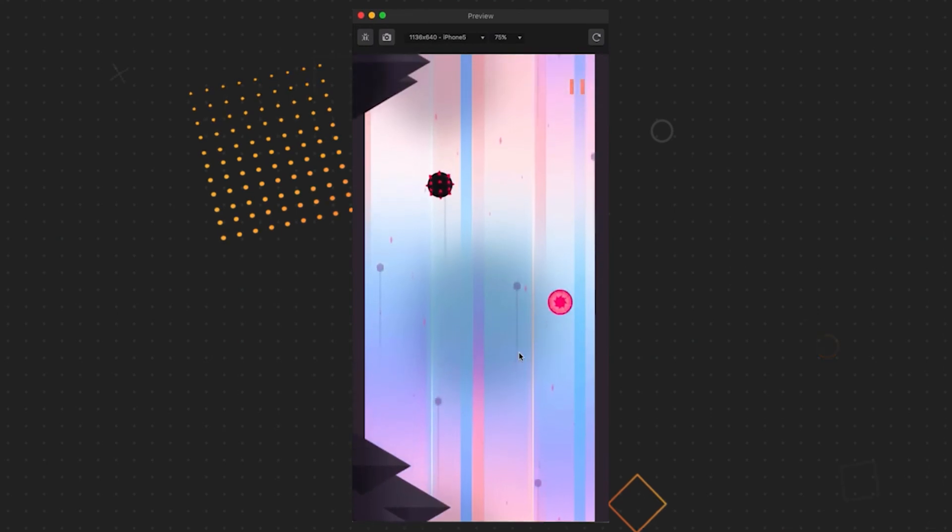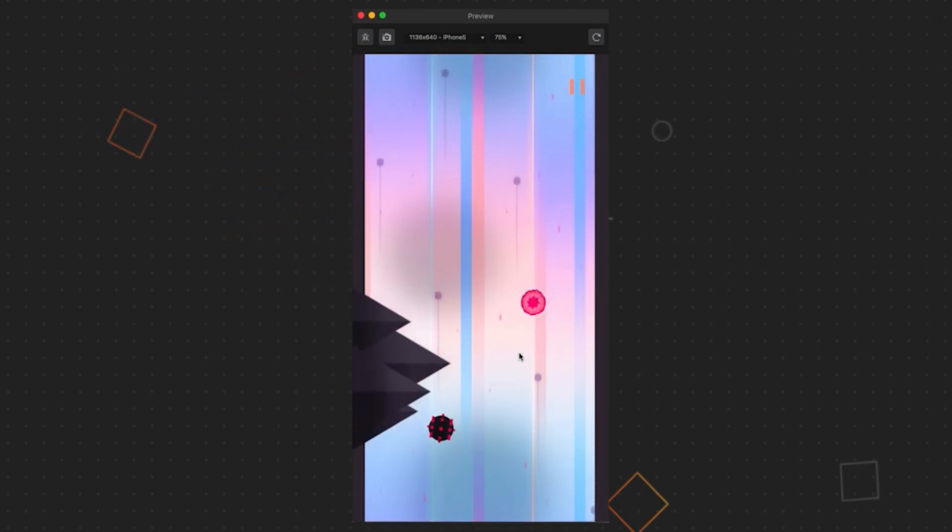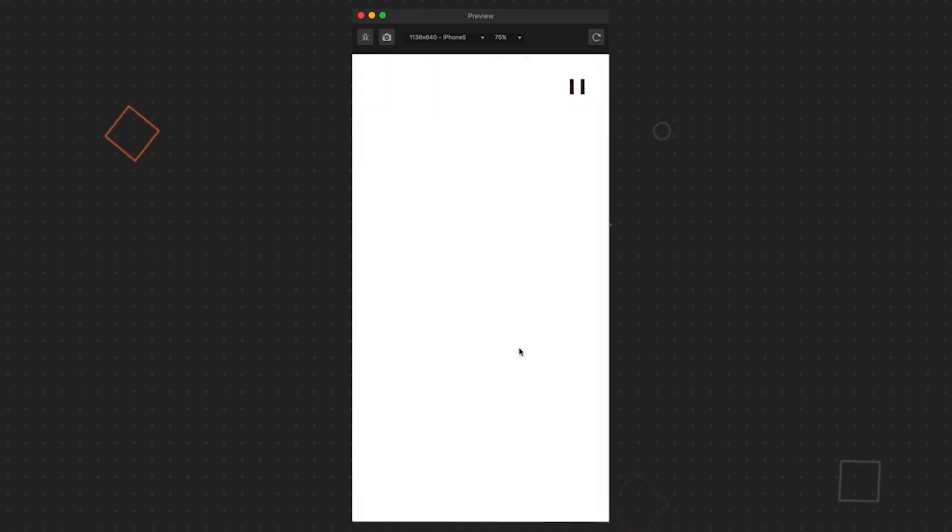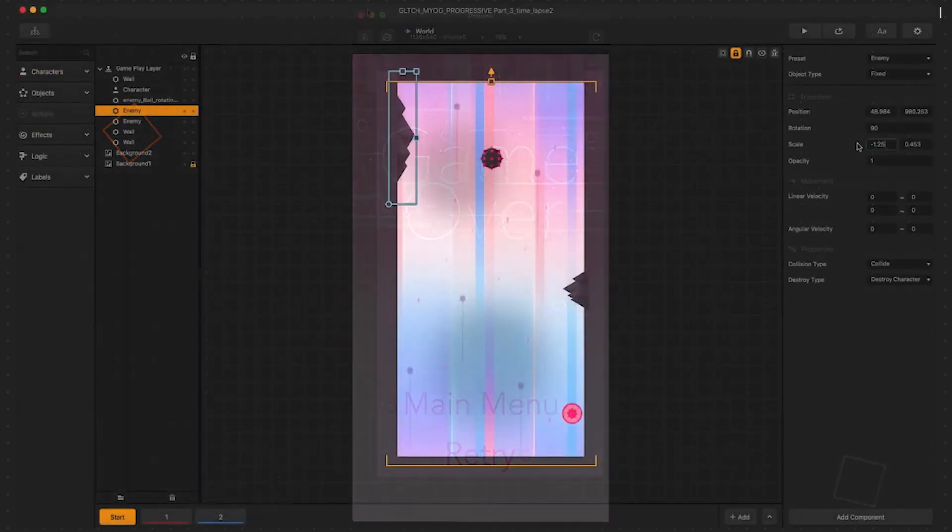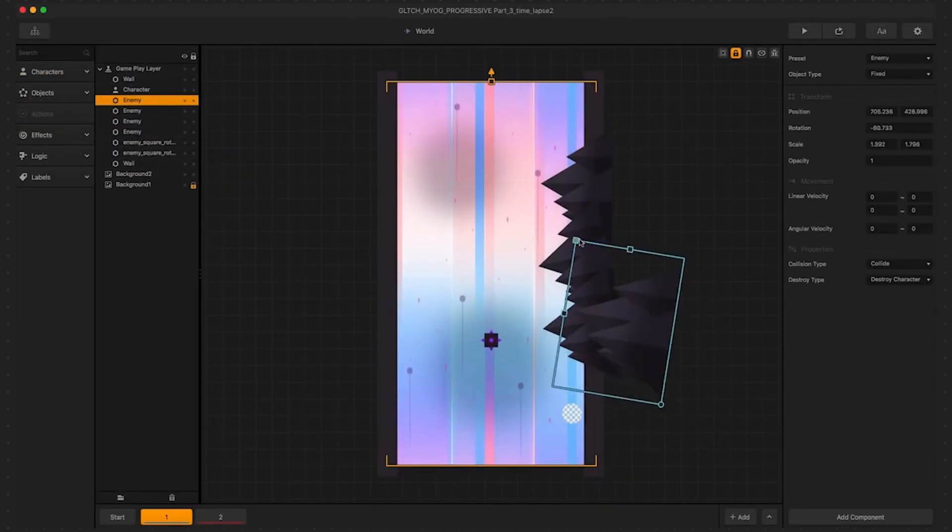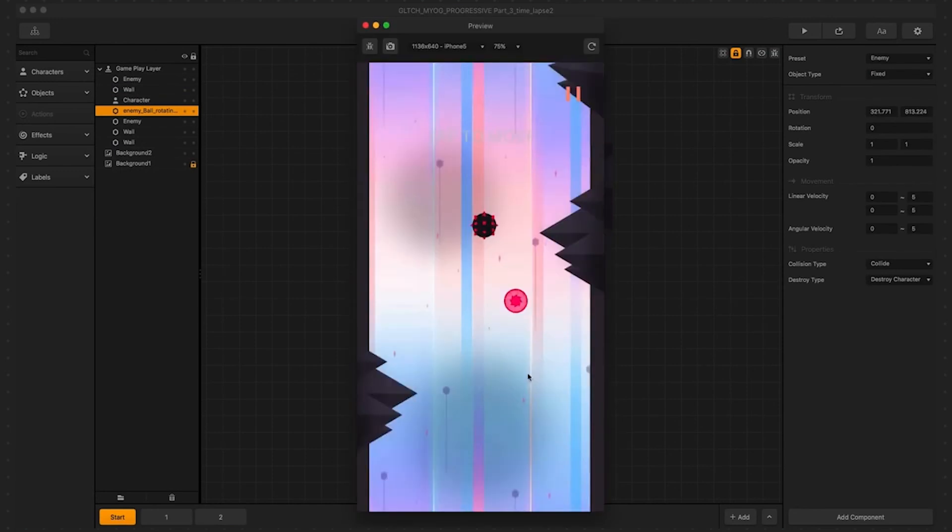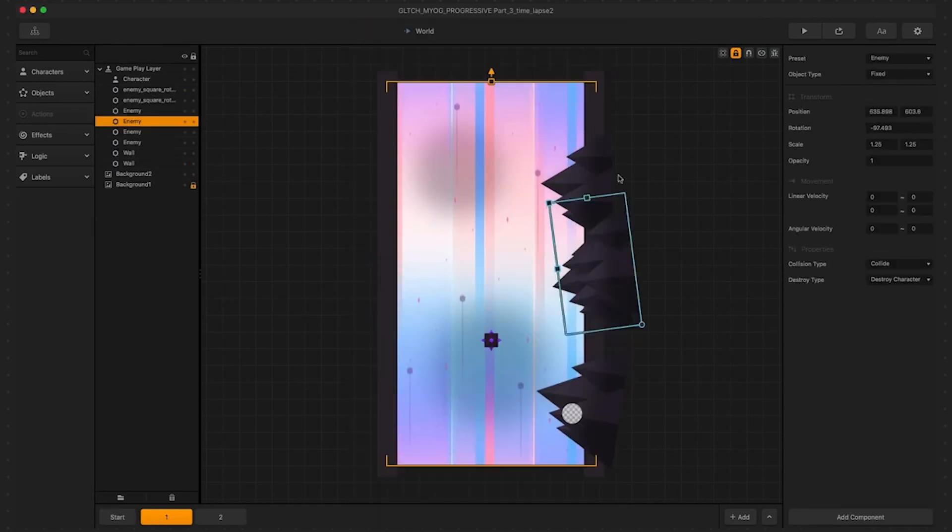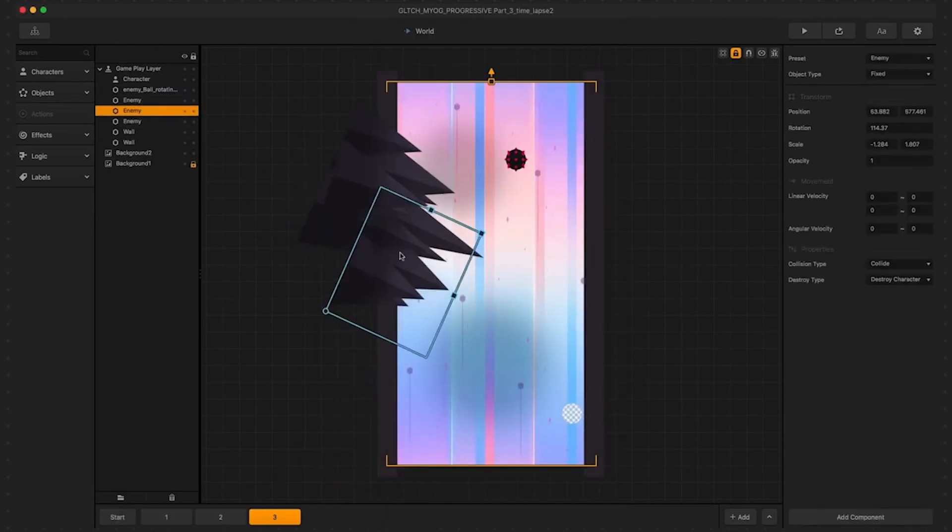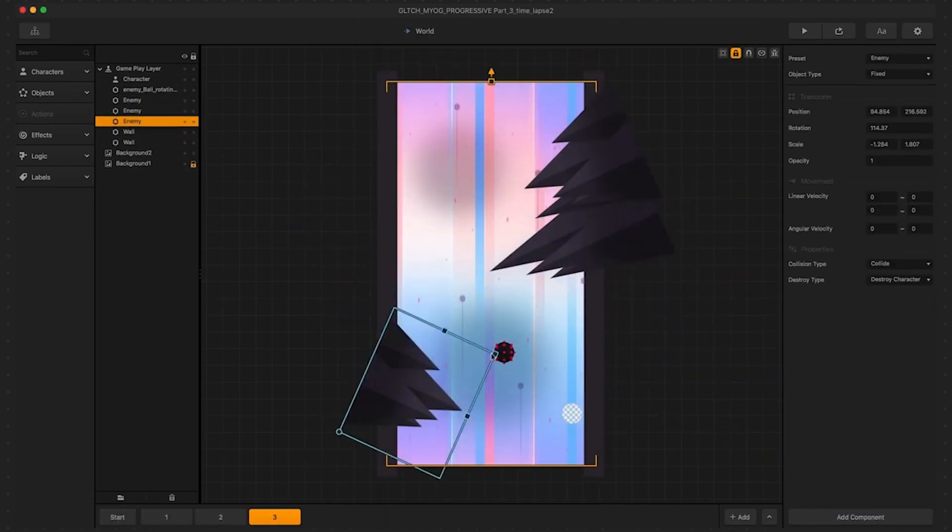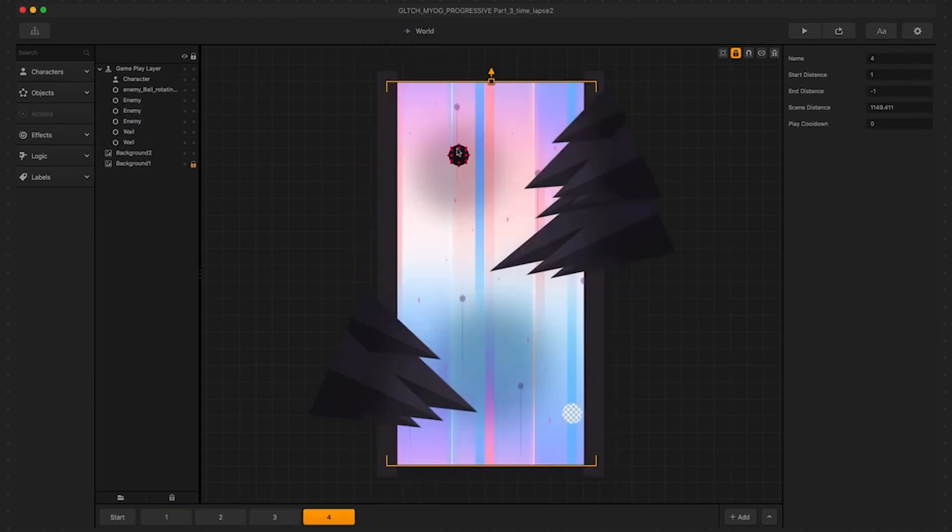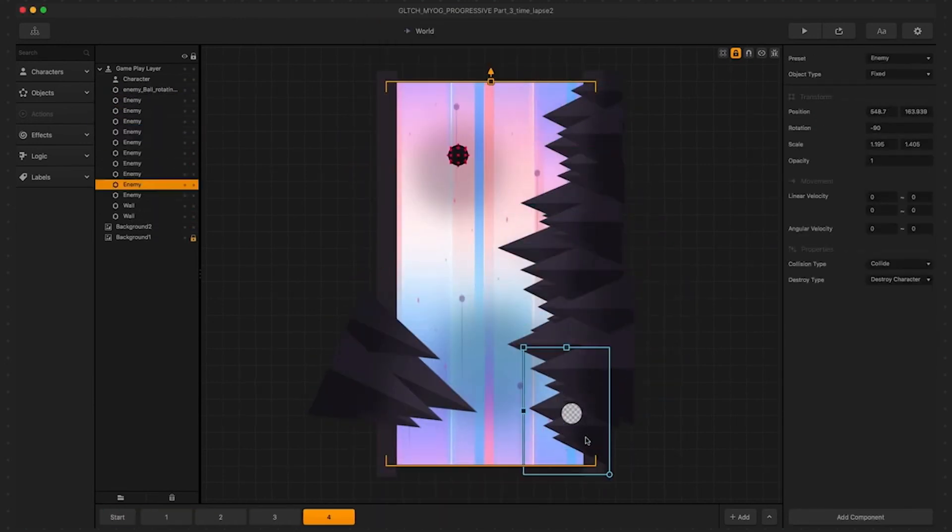One thing to note is that it's unnecessary to build every enemy from scratch by dragging it from the asset panel. It's much more efficient to instead duplicate them by copying and pasting them. Notice that it's best to test as more is added to the game. Testing is done by soloing the scene, previewing it, and playing them to see if it works.